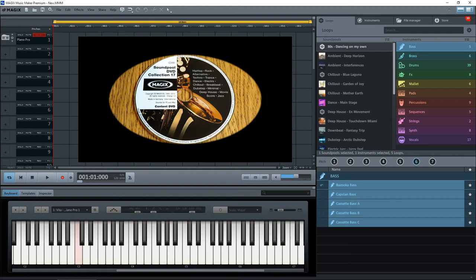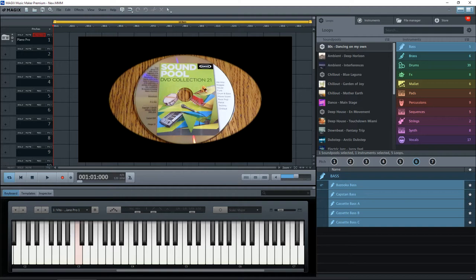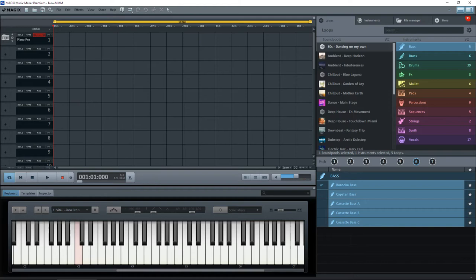Compliments of Magix themselves, and the problem that people have is that they say they added the soundpools, but then when they start Magix again they've disappeared. And there's a simple reason for this.